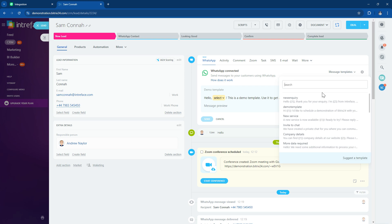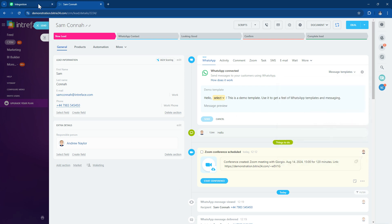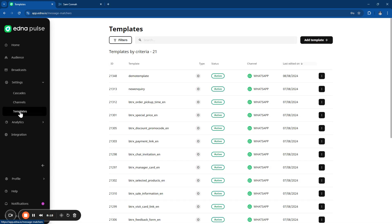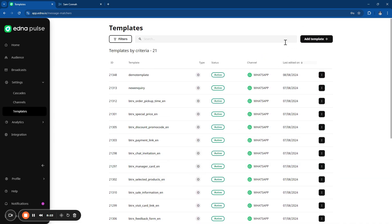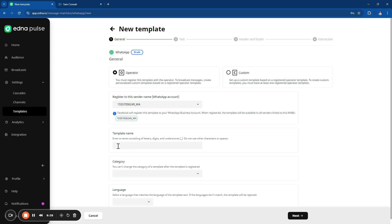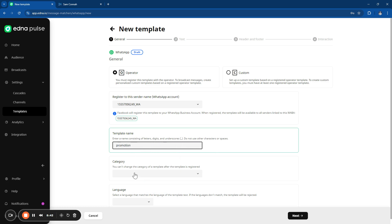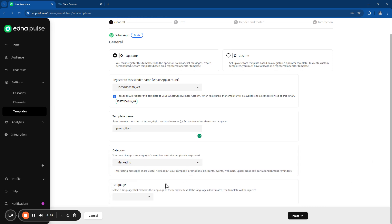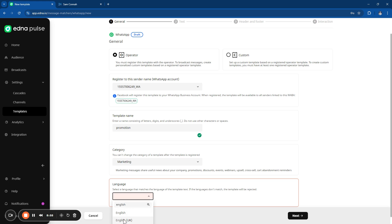You get pre-set templates you can use, but you can also set up your own personalized templates through your Edna account and have them approved through the system. Inside your Edna account, go to the template section to see all integrated templates. To create a new template, click on the template feature, go to WhatsApp, and select the number to be used for outbound messaging. Add a title for the template name — using lowercase with no spaces — and then select the category and language for the template.